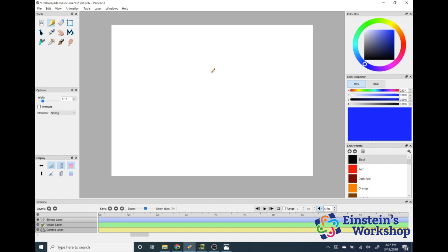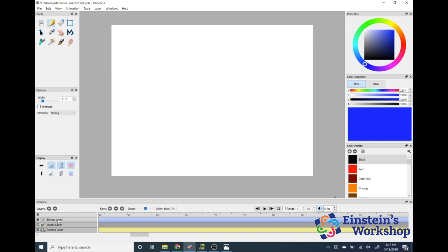If you've paused and come back, we're going to move on to animating. To animate something, we have down here the tools for animation. On the left-hand side you'll see it says Bitmap Layer, Vector Layer, and Camera Layer. We're going to click off the Vector Layer because we're not going to be using that today. Then we're going to click on Bitmap Layer. There's a drag bar at the bottom so I can move back and forth.